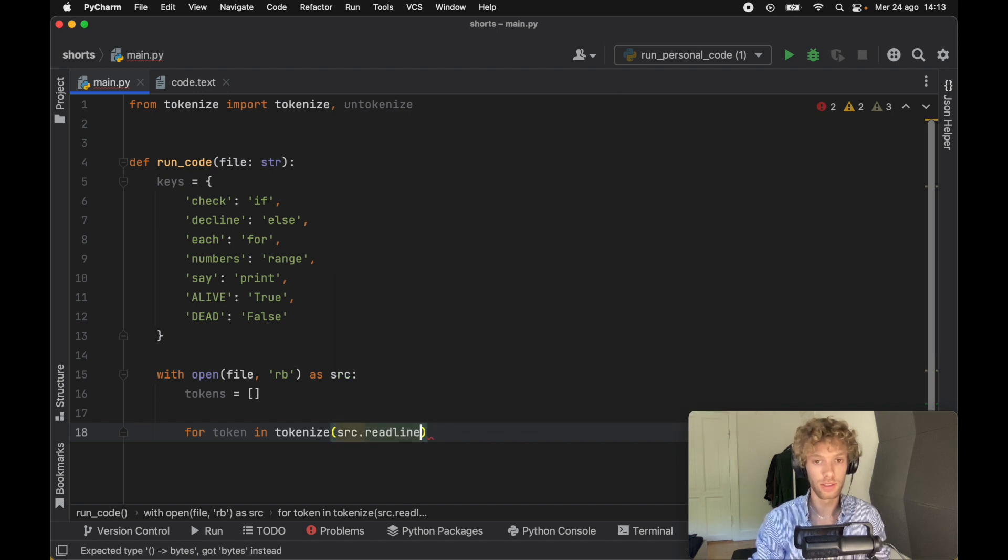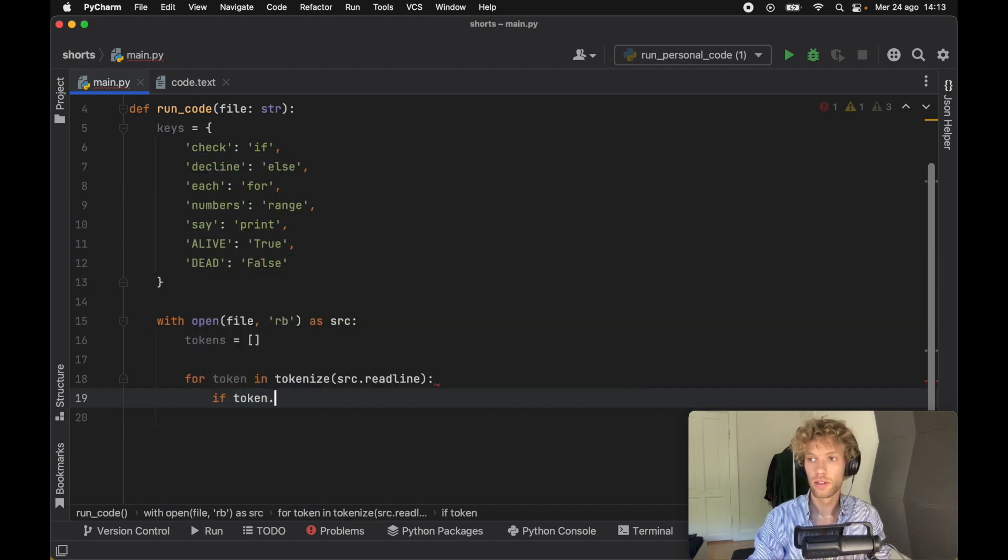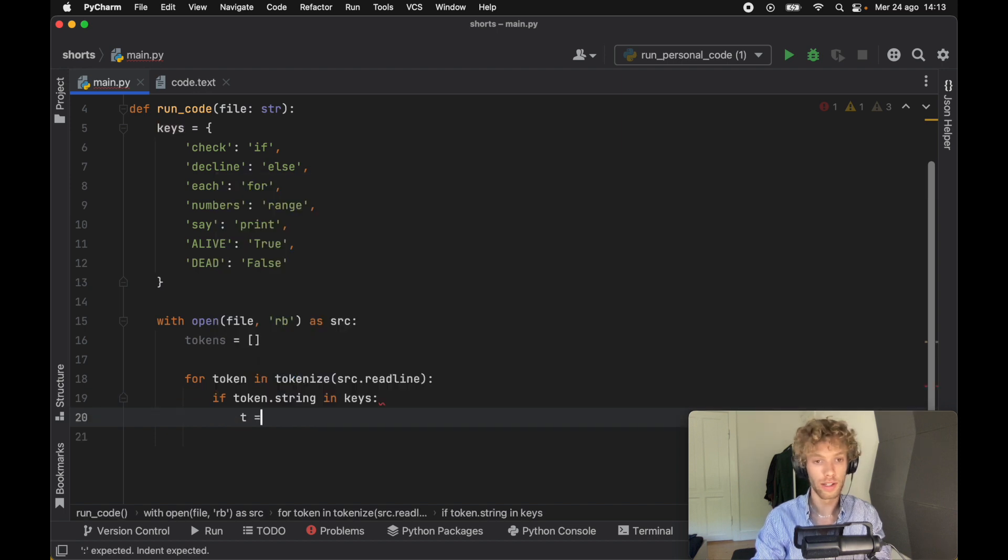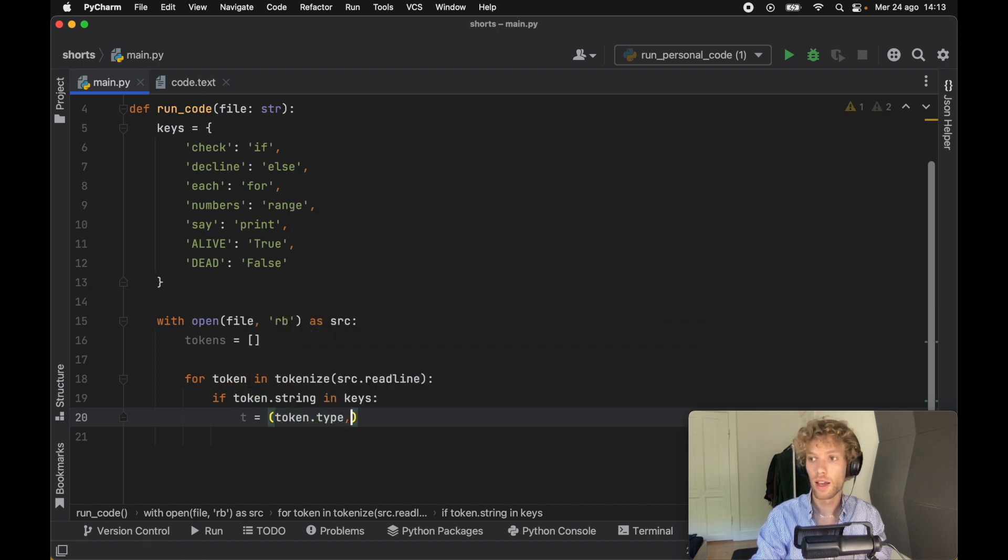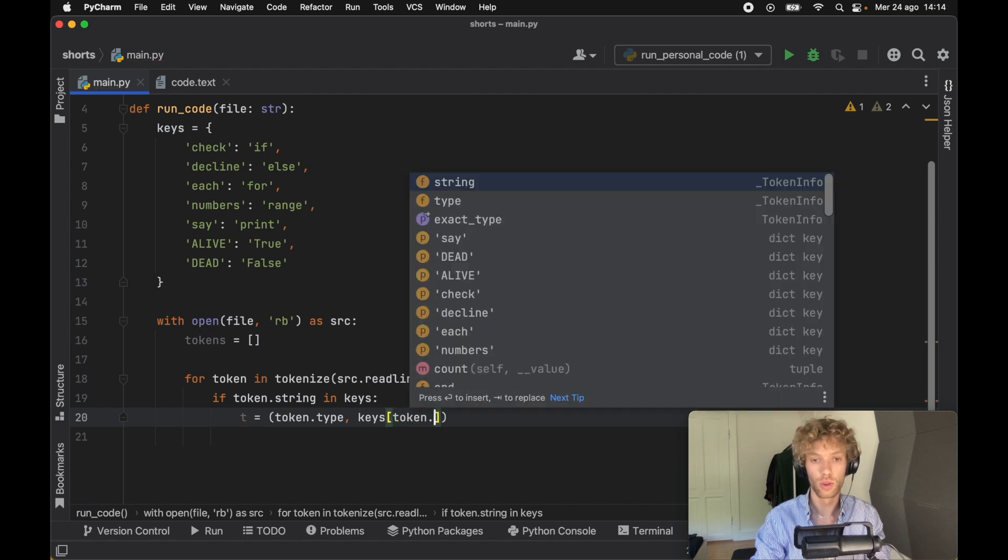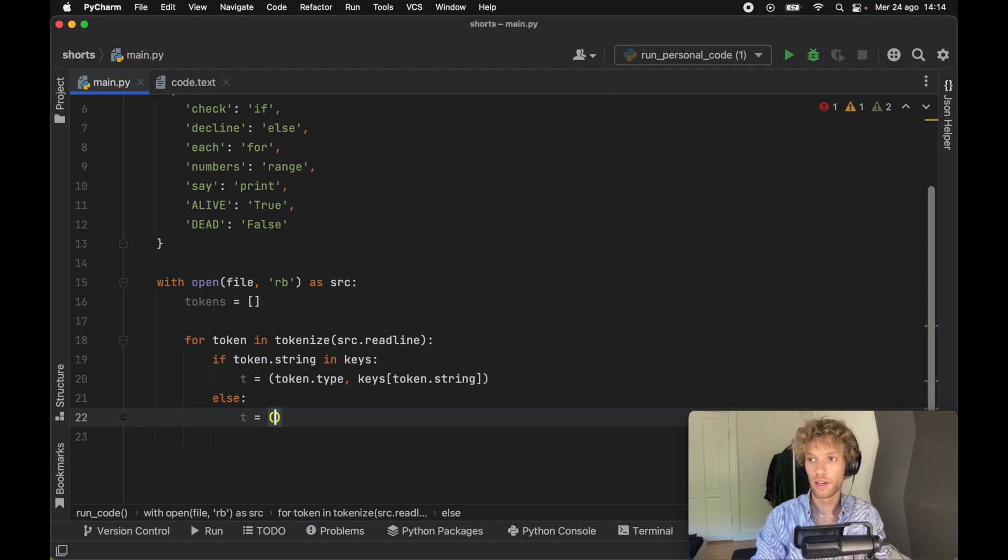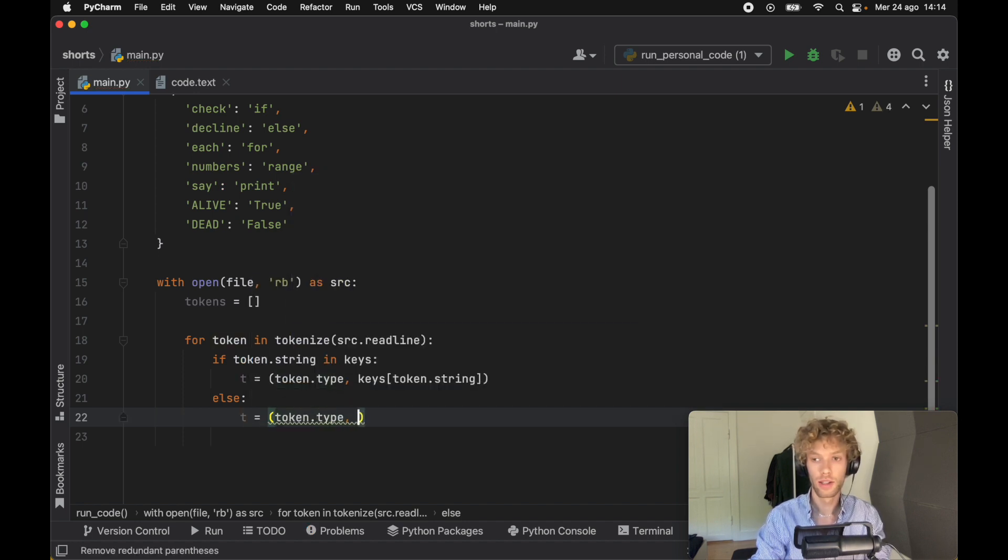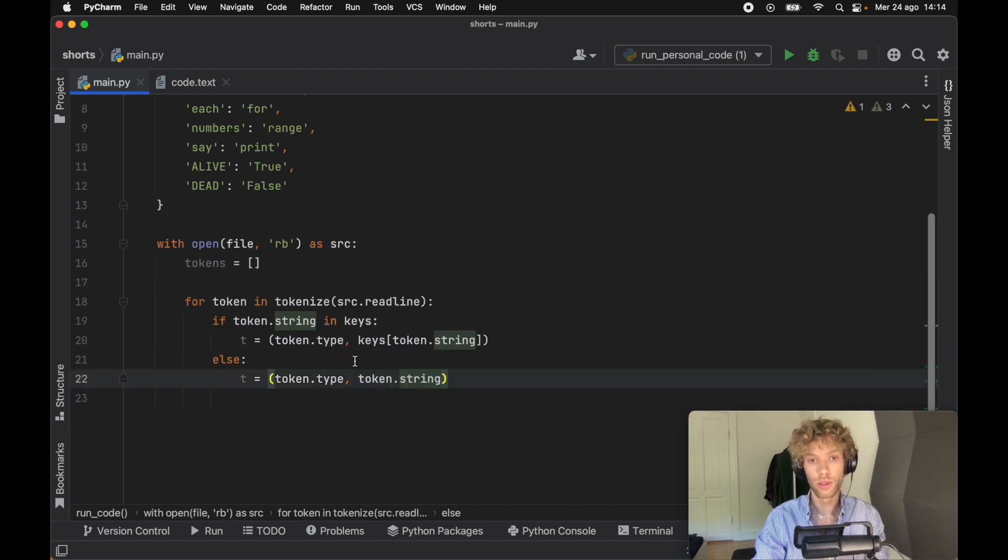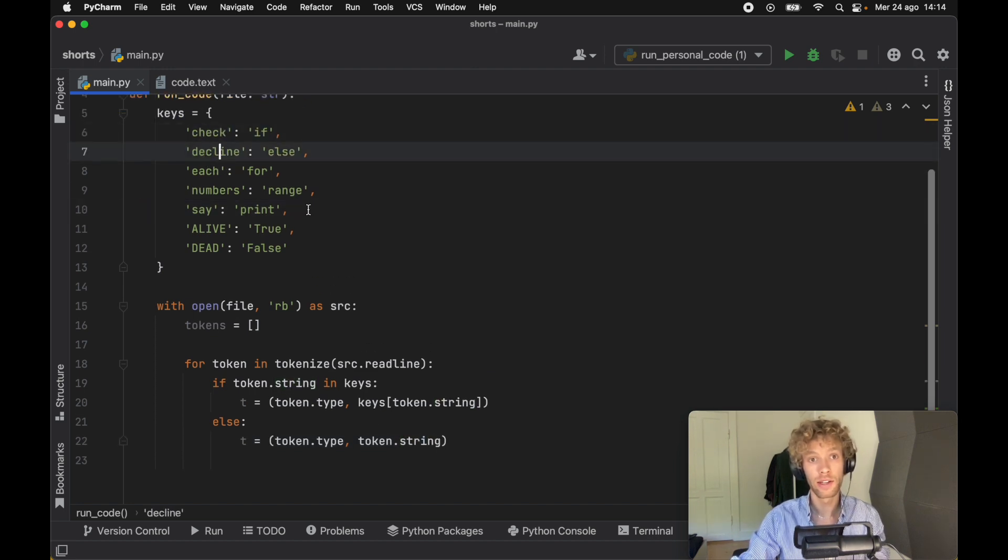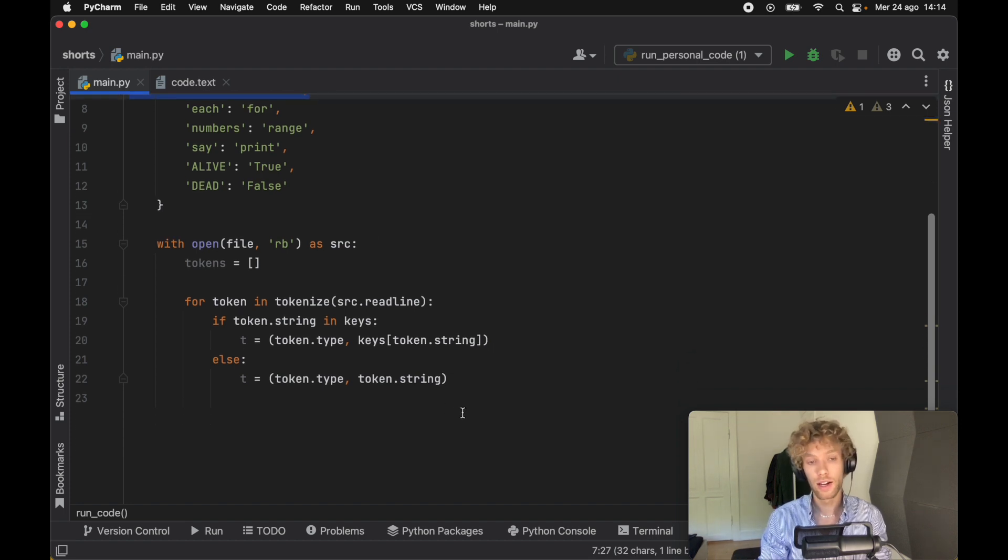For each token in tokenize(source.readline) without the parentheses, we're going to do the following: if the token.string is in the keys, we're going to create a token which is going to be of type tuple, and it's going to take the token.type and it's going to take the keys at the index of token.string. Else, we're going to create the same variable except this time we're going to take the token.type and insert the token.string directly. All that this is doing is grabbing everything inside our text file, and if it finds a match for check and decline, it's going to swap them out with if and else.